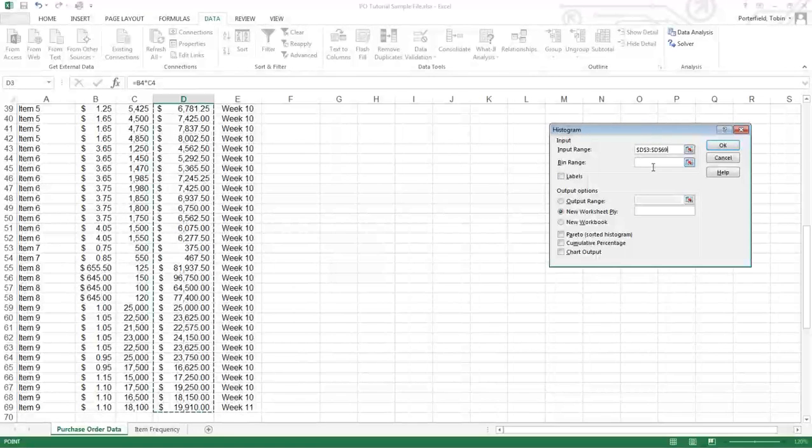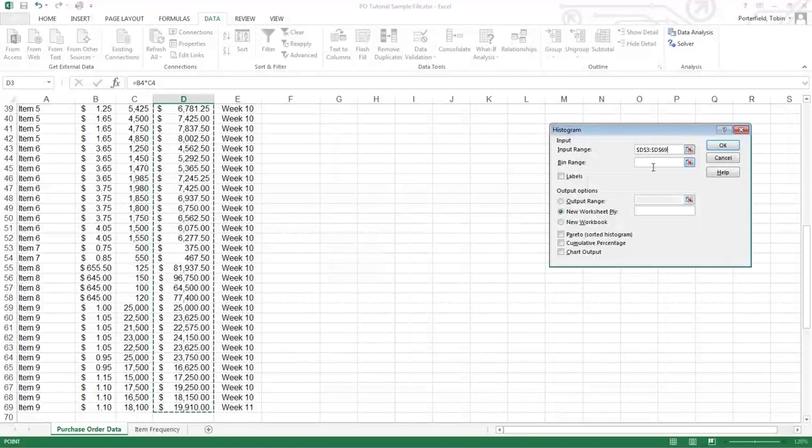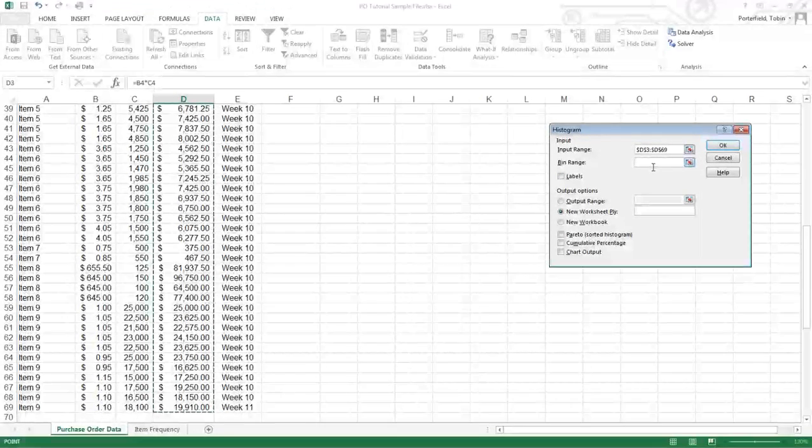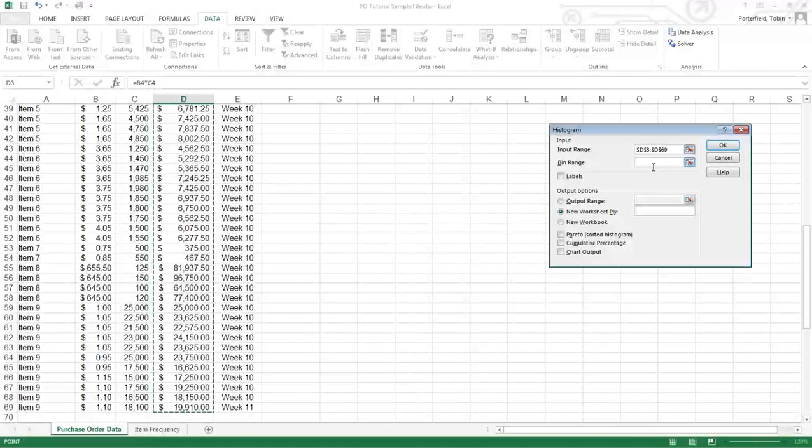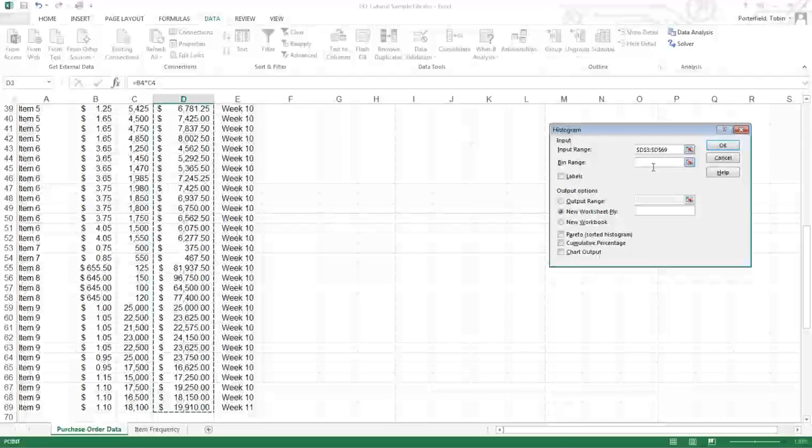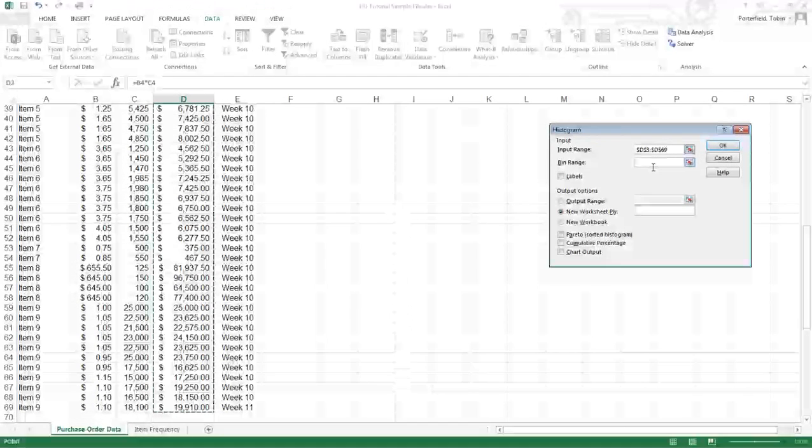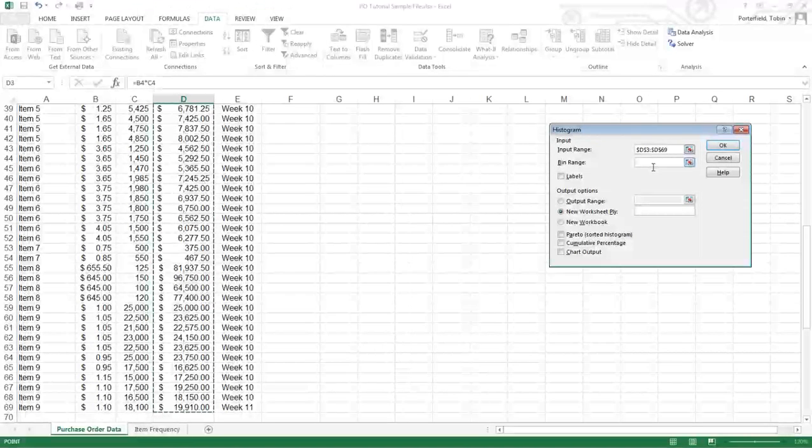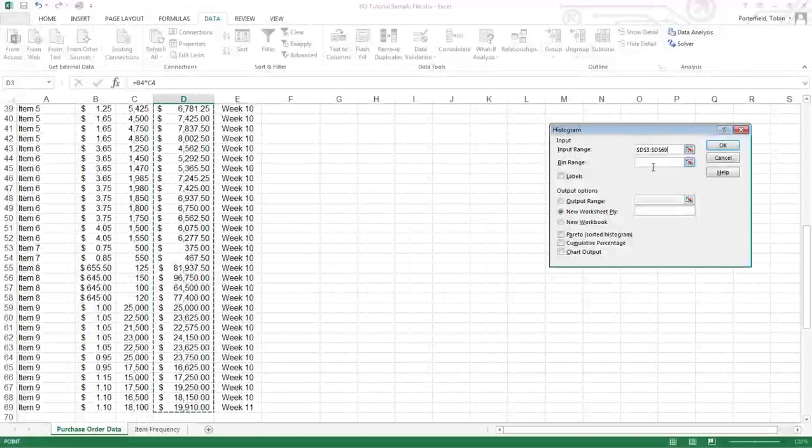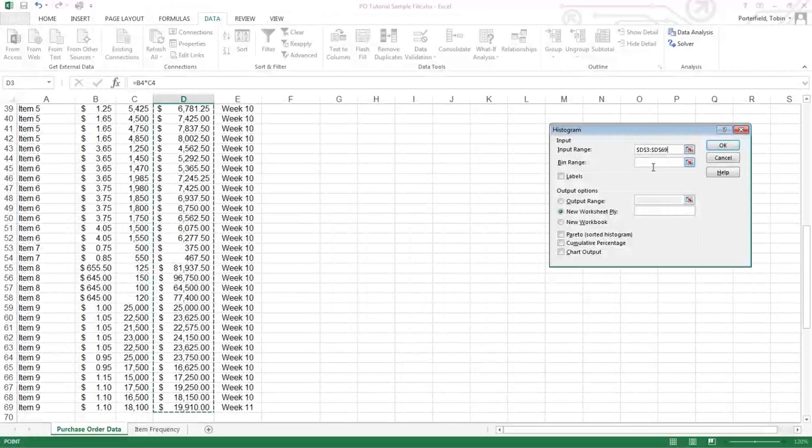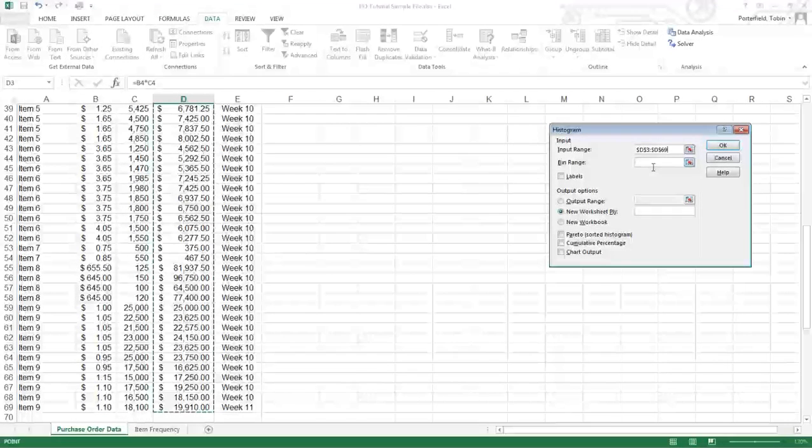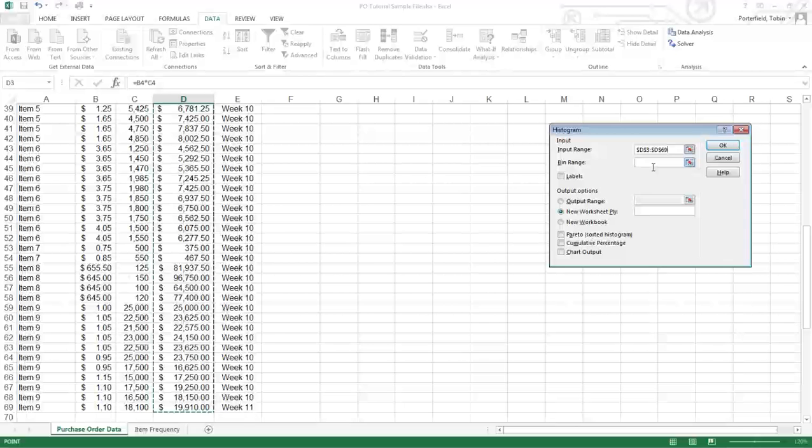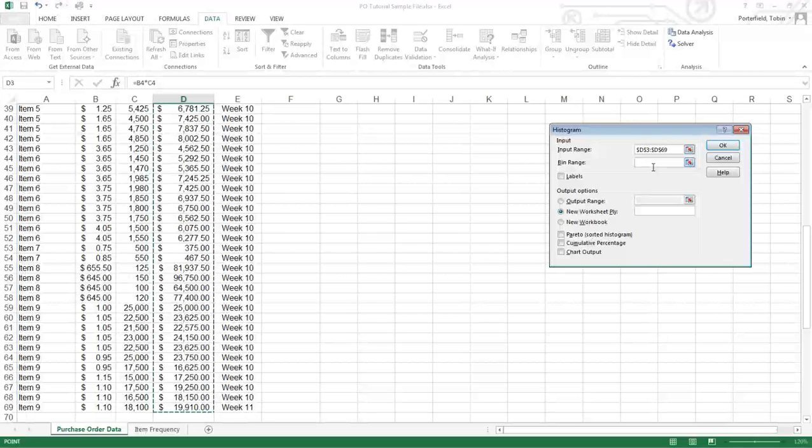For this time we're not going to put a bin range in, which means Excel will decide what range of values go into each bin. The rule of thumb is usually to have five to seven bins when you're doing a histogram. More than seven is a little hard to analyze, less than seven doesn't give you rich enough information.